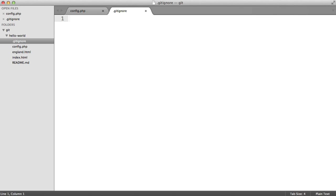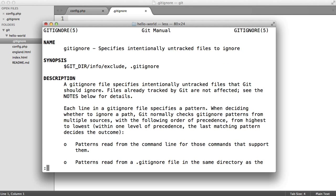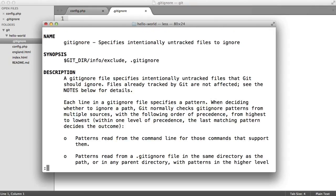Just a tip here: if you head over to your console and run git help gitignore, you'll see helpful documentation giving you more information on this.